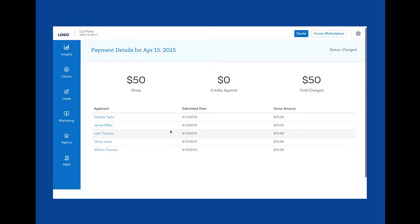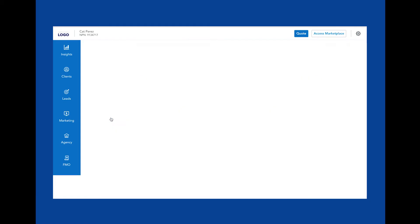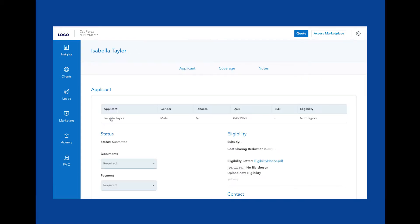If you want to dive deeper, you can click on the applicant's name to see even more details like the applicant's information, coverage details, and notes on the applicant.